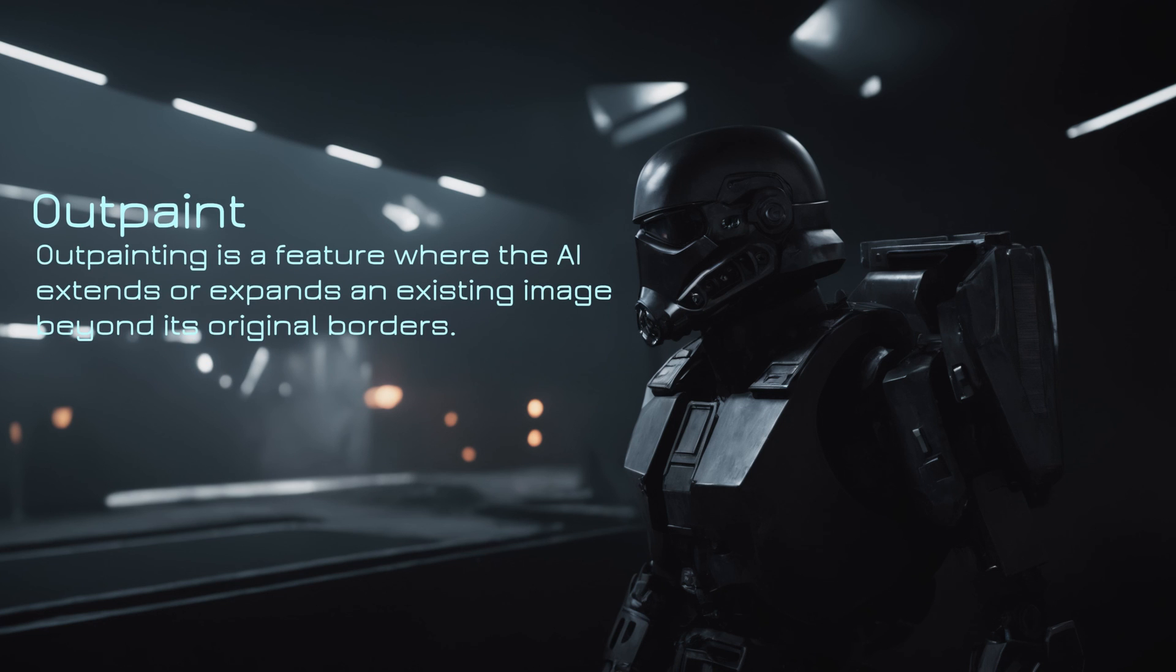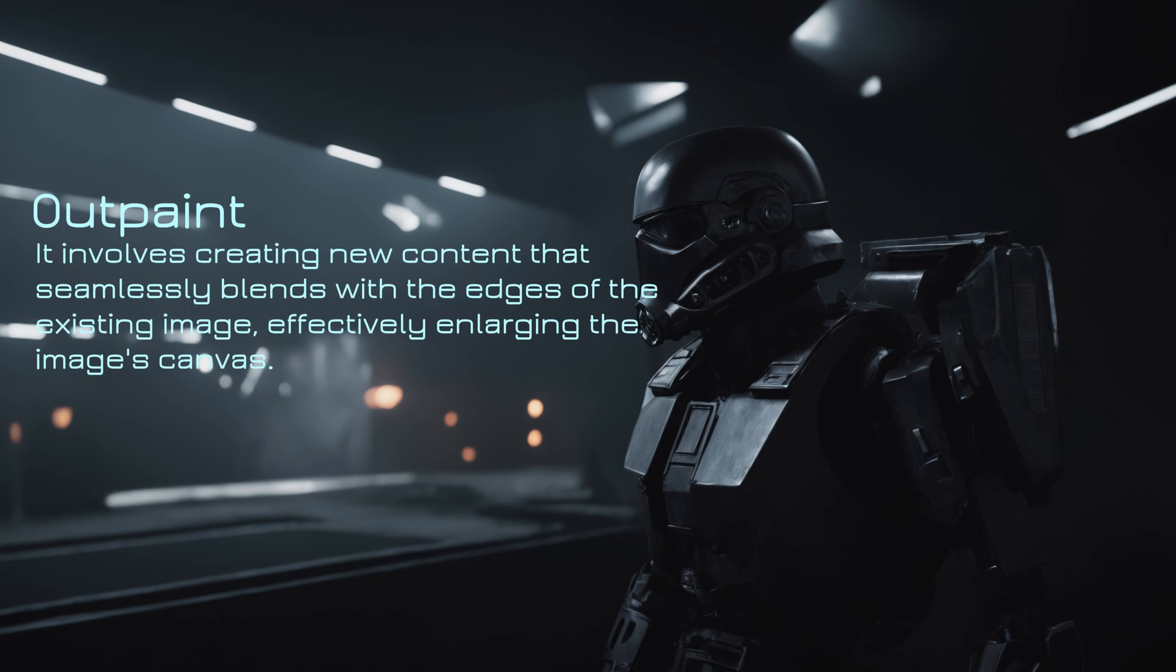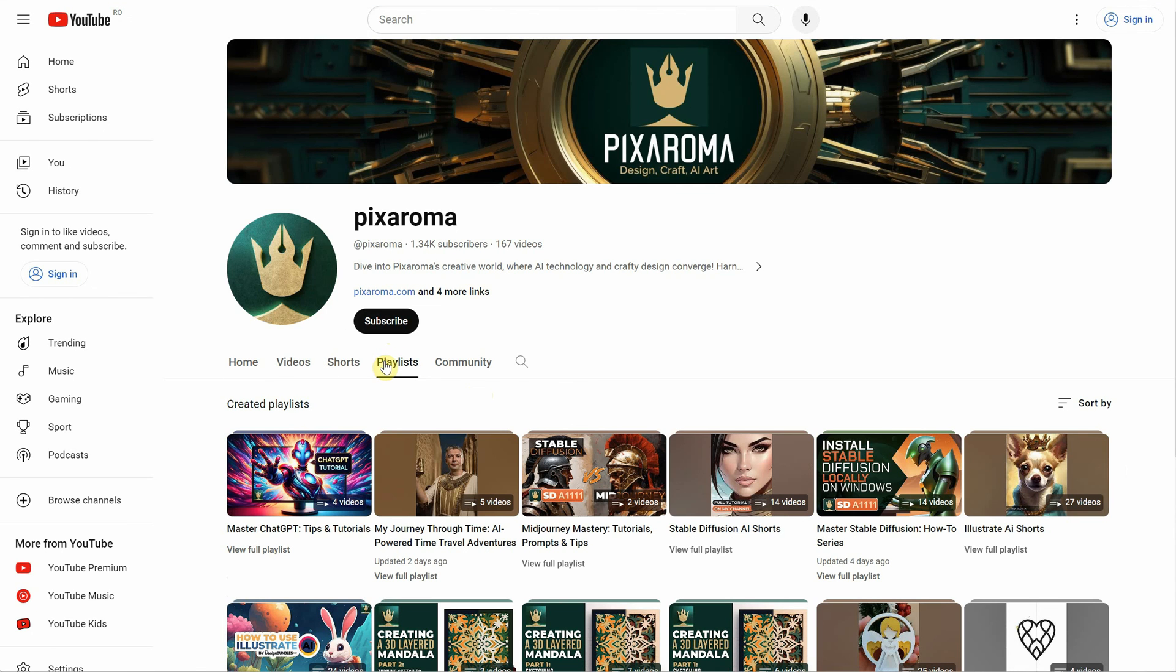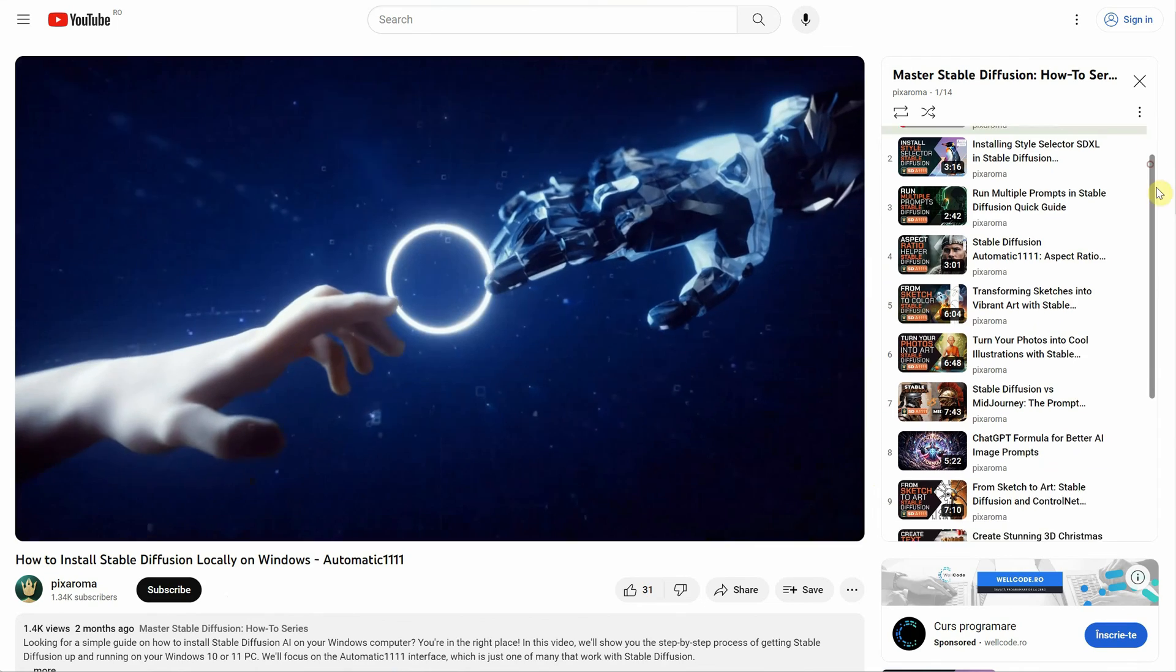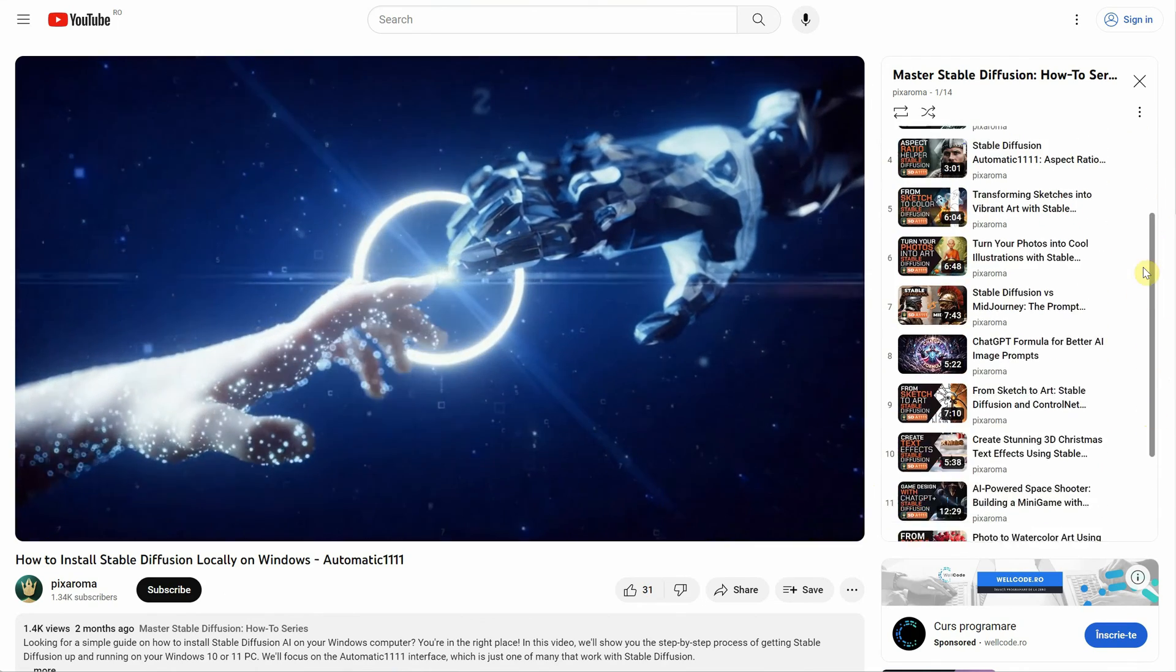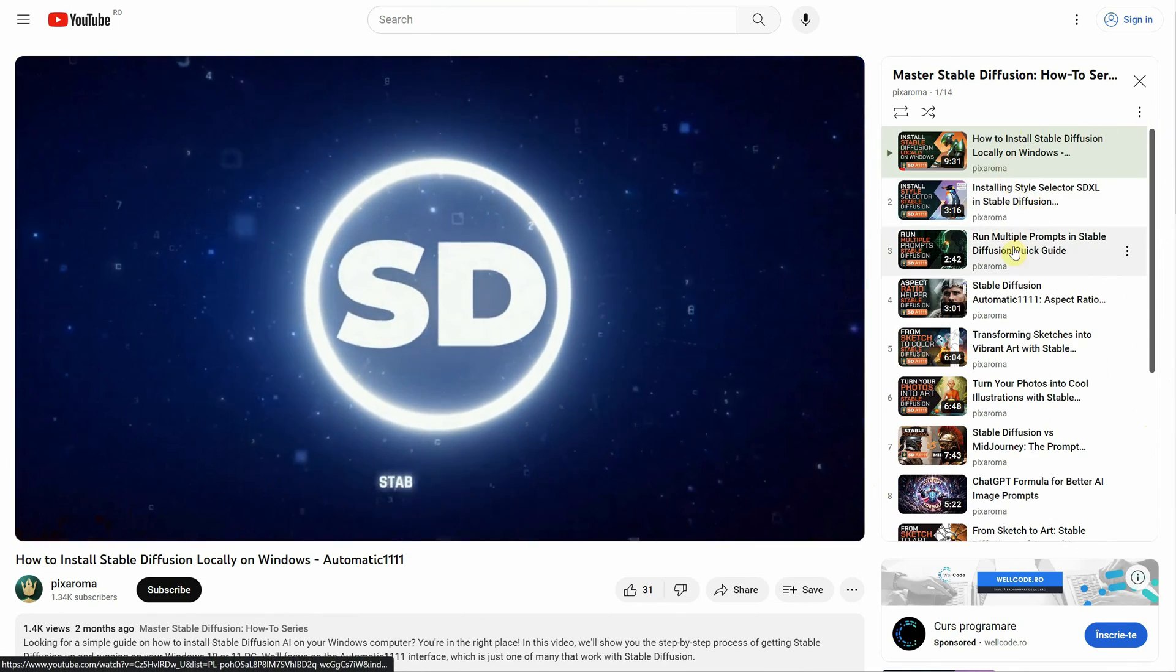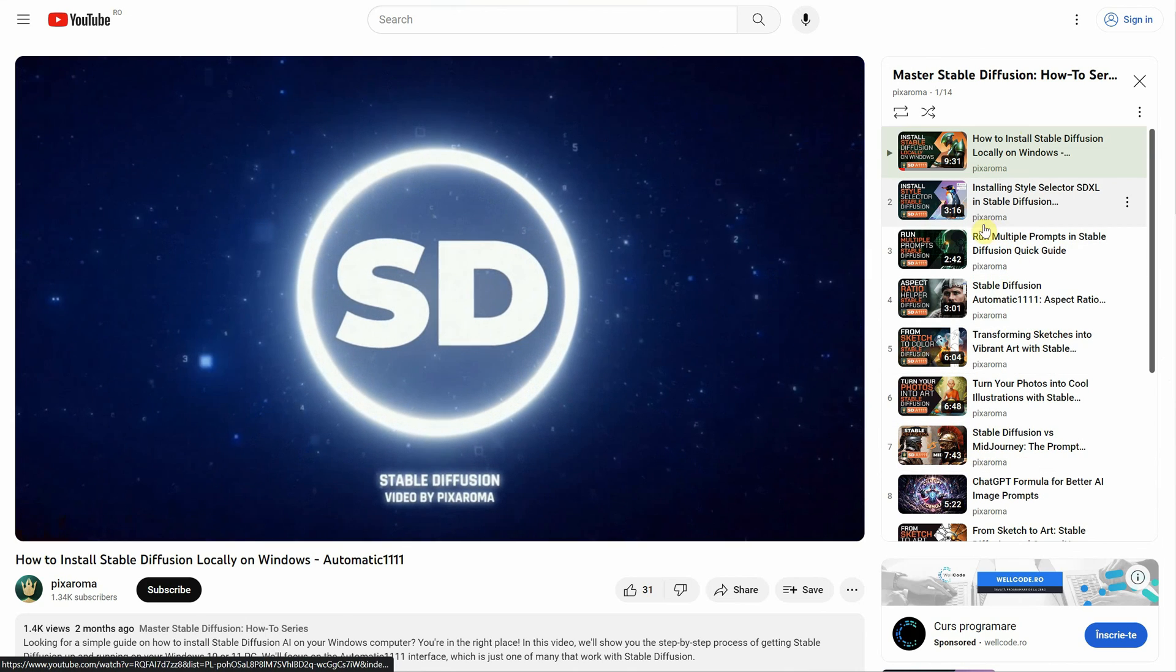Outpainting is a feature where the AI extends or expands an existing image beyond its original borders. It involves creating new content that seamlessly blends with the edges of the existing image, effectively enlarging the image's canvas. If you want to learn more about Stable Diffusion, subscribe to my Pixaroma channel and check out my Stable Diffusion playlist. You'll find more tutorials on how to install and use Stable Diffusion, along with different extensions, and how to incorporate it into your workflow.